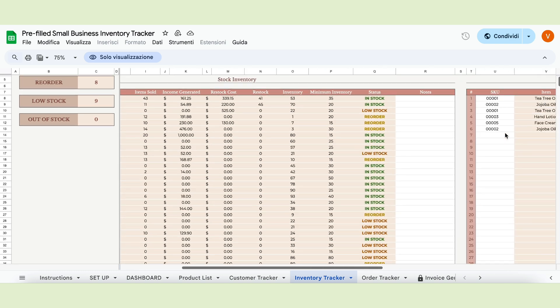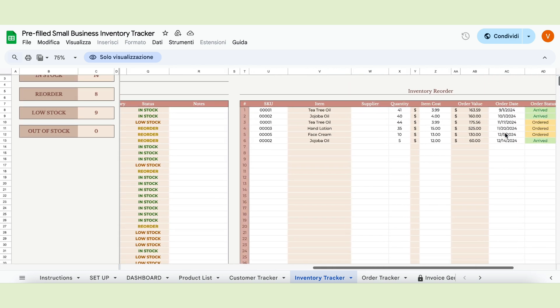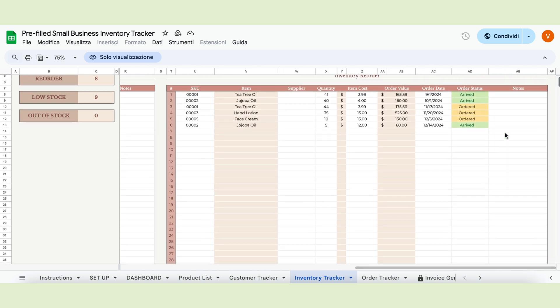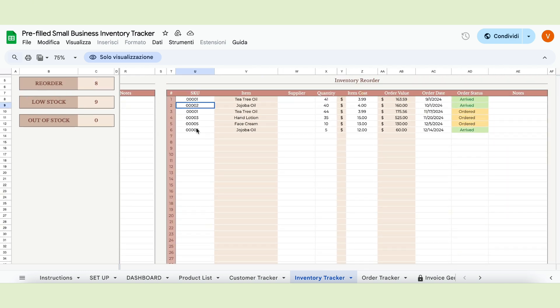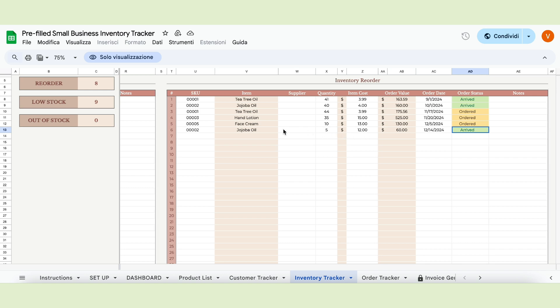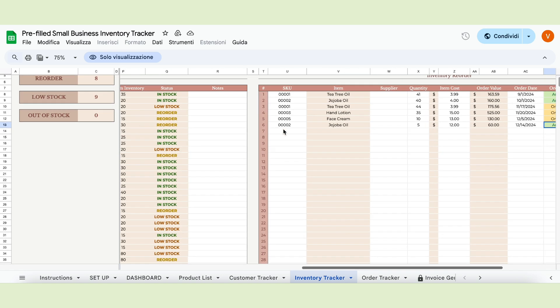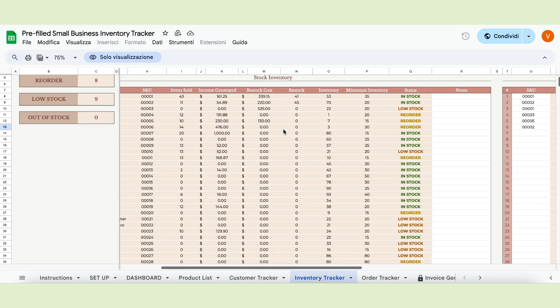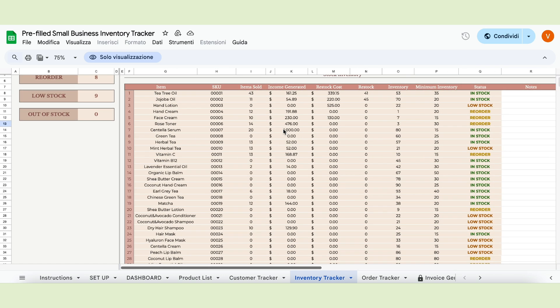The inventory reorder table allows you to reorder your low or out of stock items. Choose the SKUs from the dropdown table and the product's name will automatically appear. Write down the supplier, the quantity you need and the cost per item. The spreadsheet will calculate the order value. Then write the date you issued the order and update the status. This dropdown has three options: shipped, ordered and arrived. Once you select the arrived option, the number of items will automatically add to your inventory in the other table and the status will change accordingly.